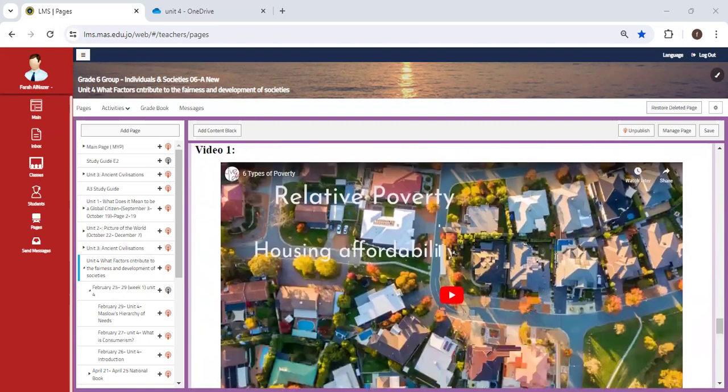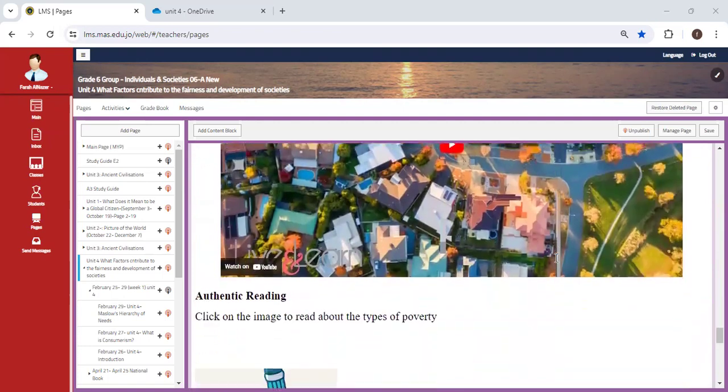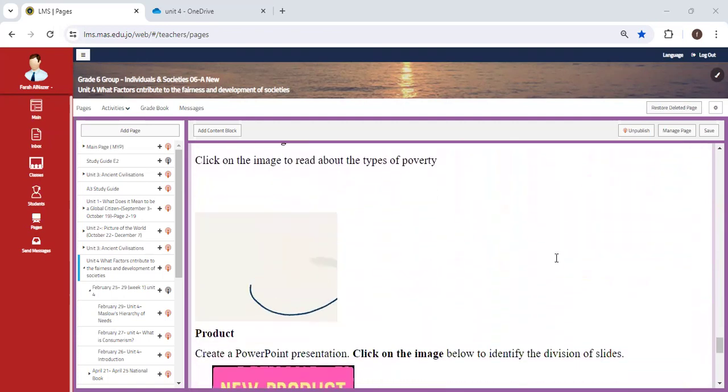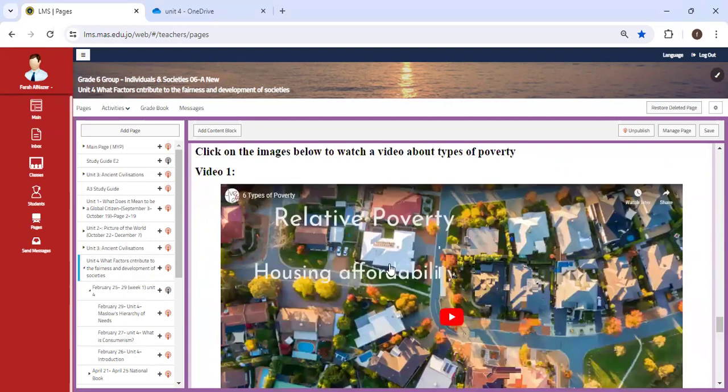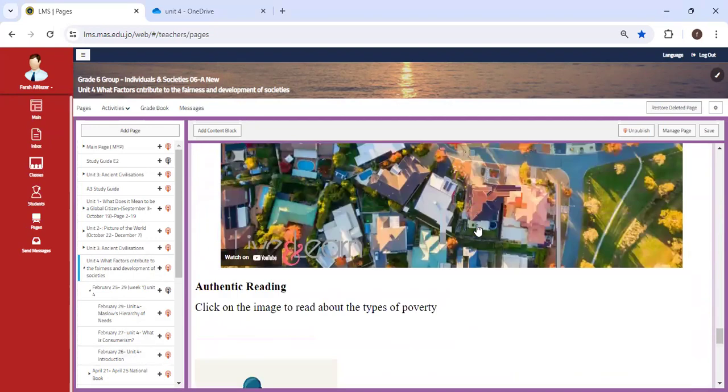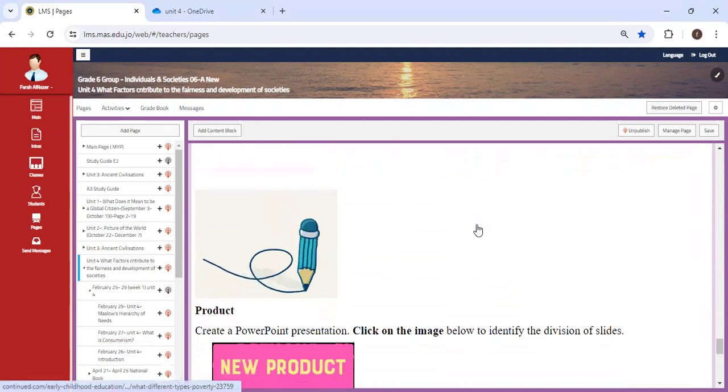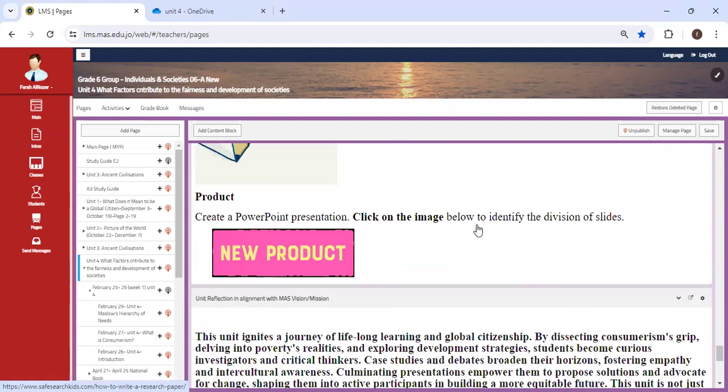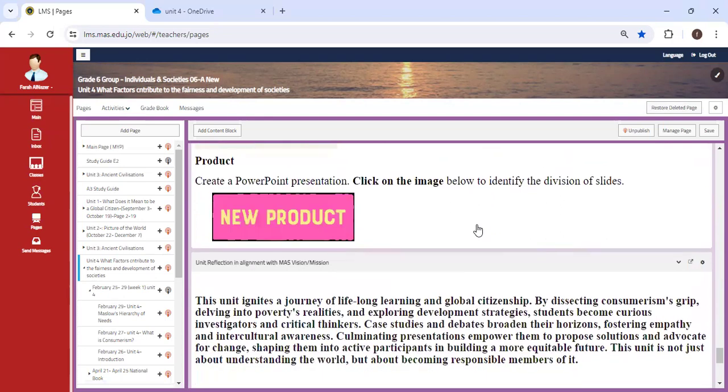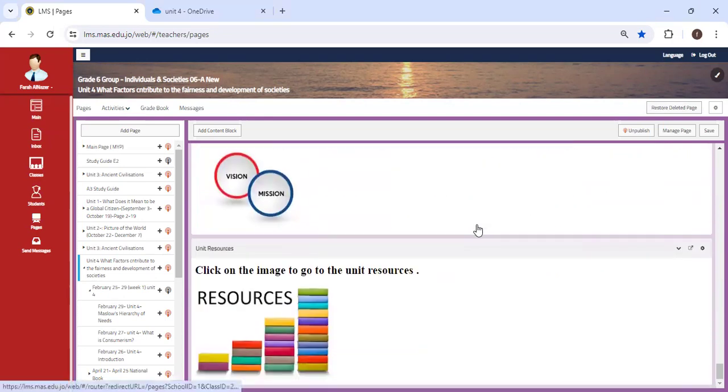This video highlights our main focus for the assessment. Make sure you review the different types of poverty, how we can solve it, and go through the product and the TSR. If you have any questions regarding this unit or concerns, don't hesitate to send me an email or ask me face to face.